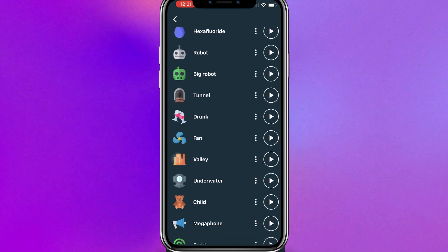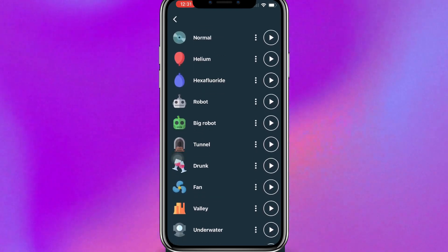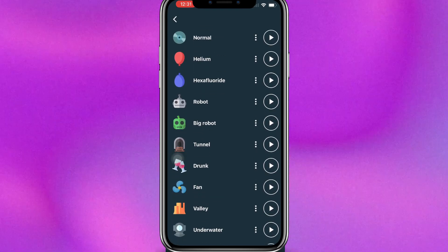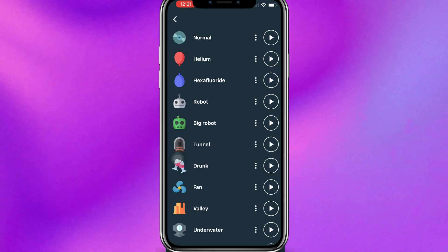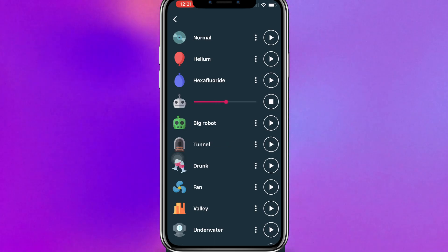Close it. And then you can see, for example, play on tunnel: testing, testing, testing. Or a robot: testing, testing, testing. Or helium.